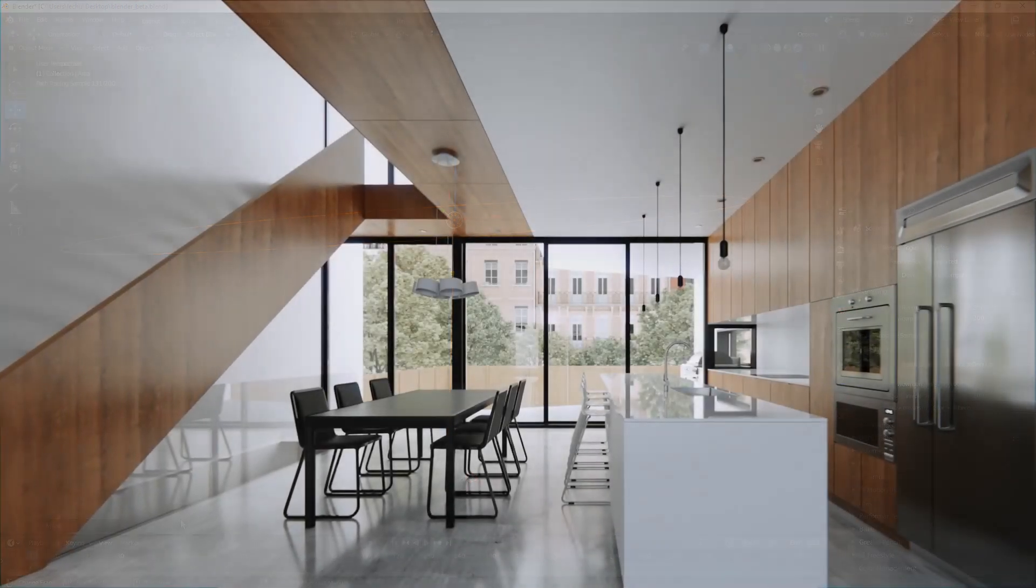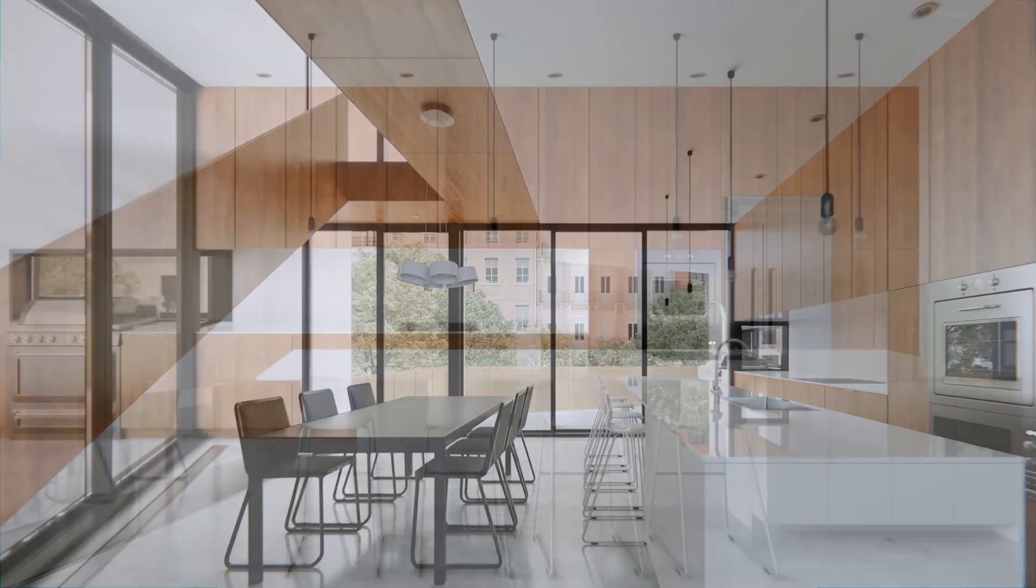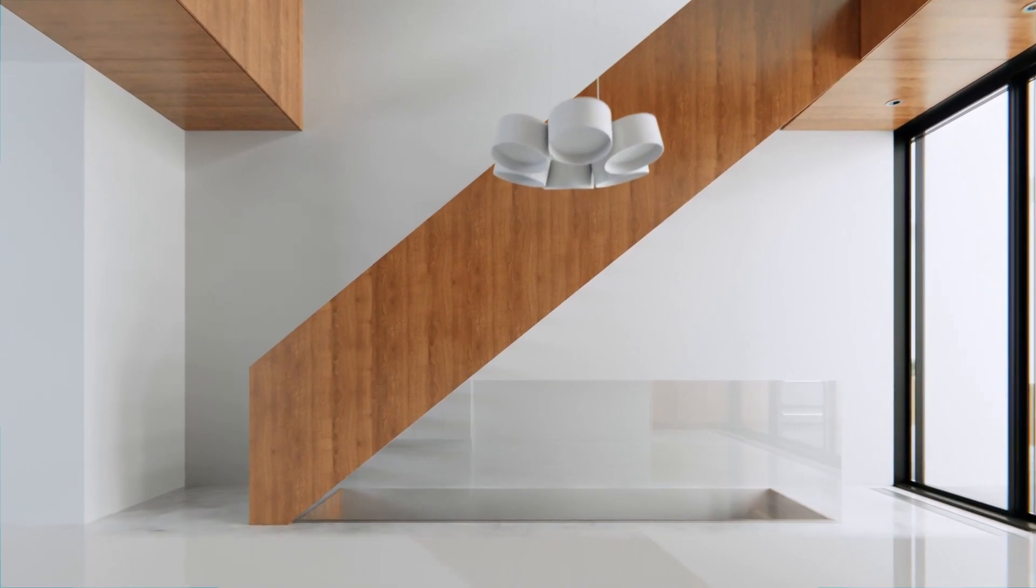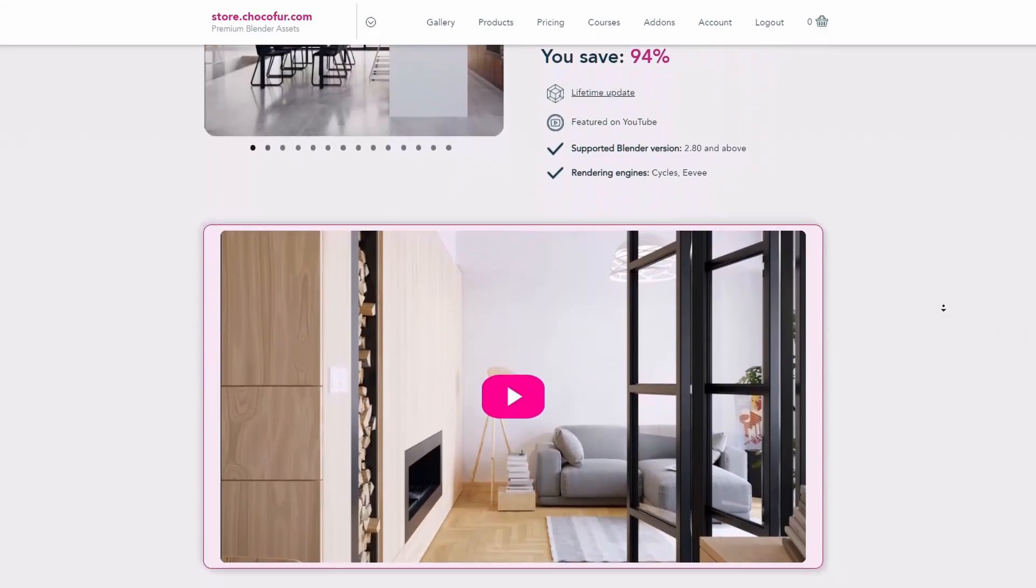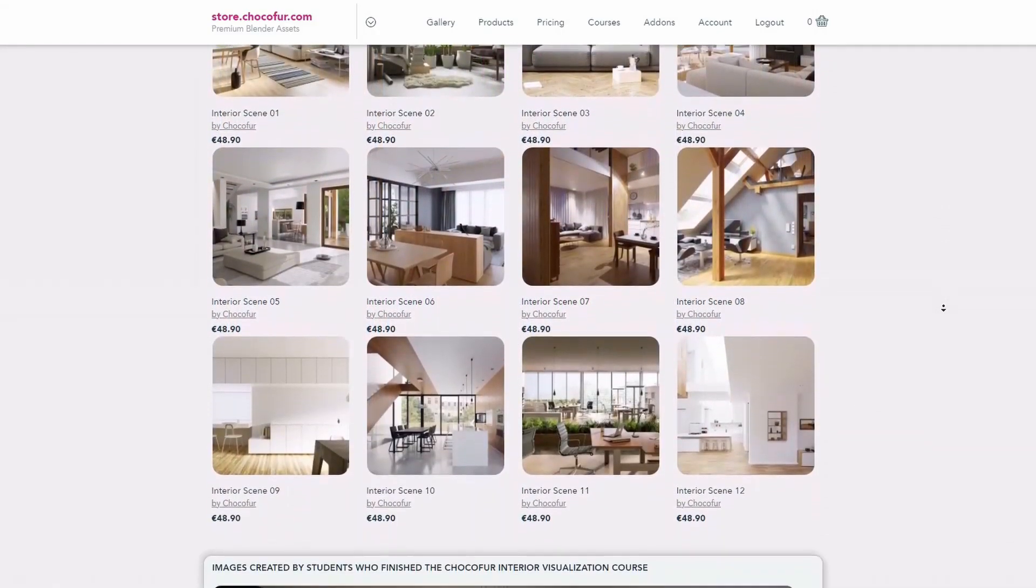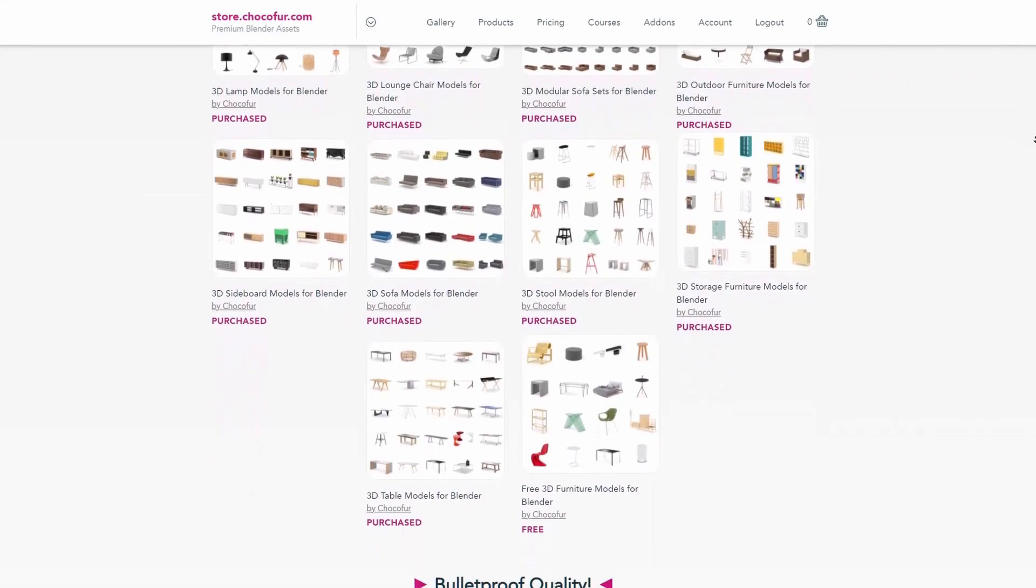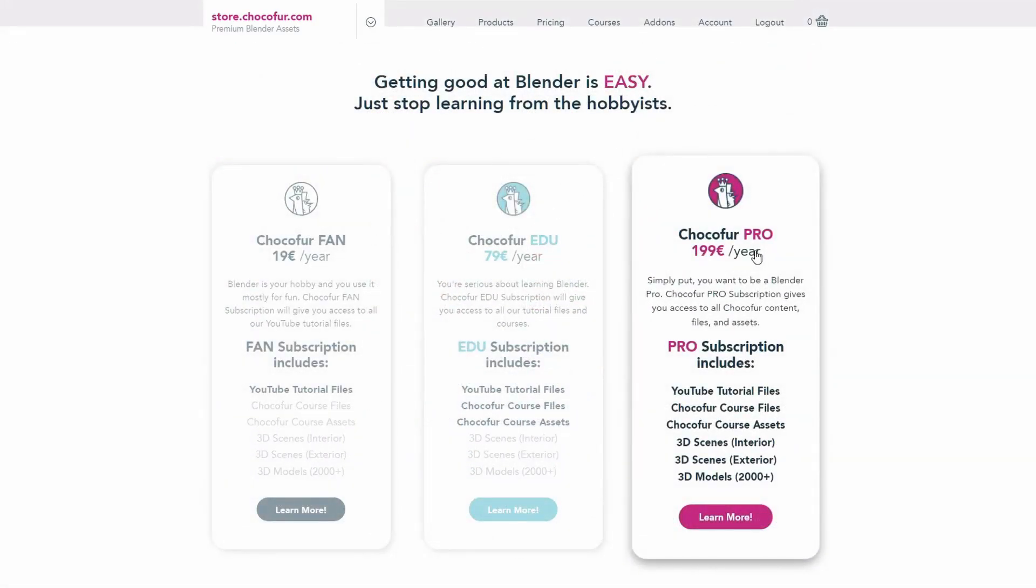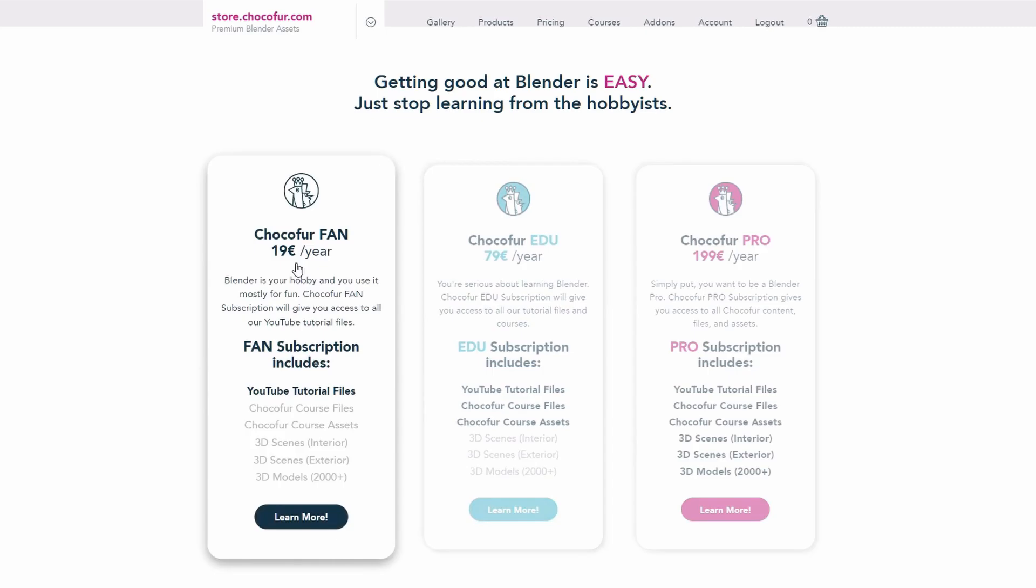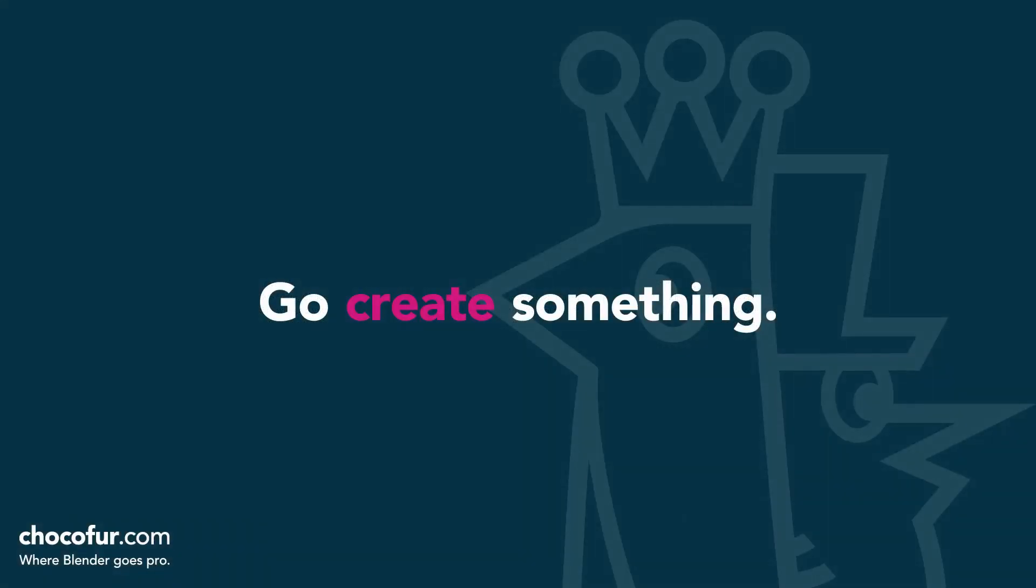Thank you guys for watching. This video is part of my interior visualization course in Blender, which you can watch for free on YouTube. All the necessary details and link to the full playlist can be found in the video description. If you want to support what I do and access all of the 3D files used in this course, plus Blender-ready interior setups and over 2,000 Blender-exclusive 3D models, just visit the Chocofood store and learn more about our subscription plans. Again, thanks for watching, and I see you soon.